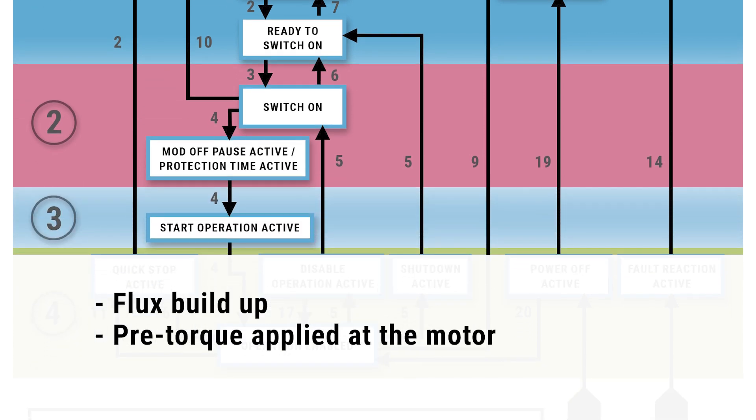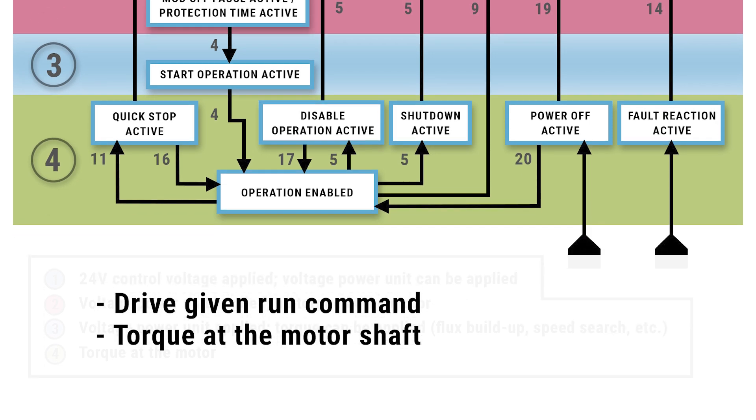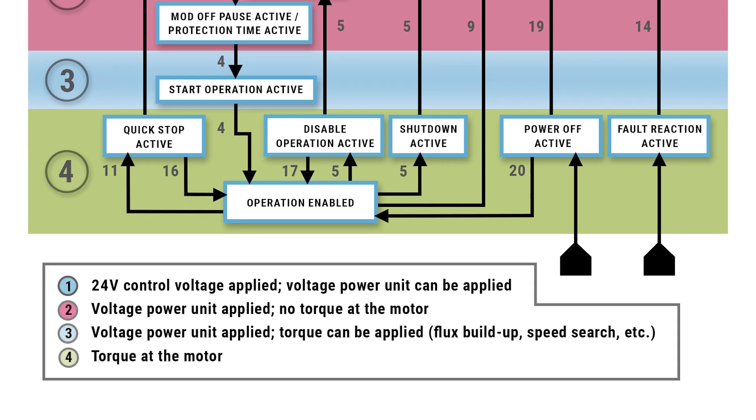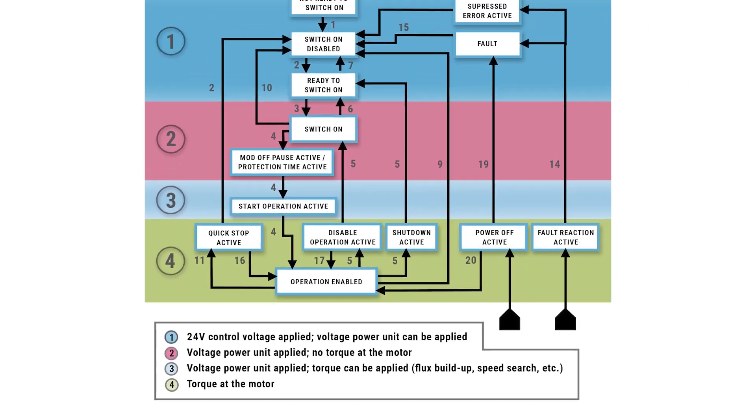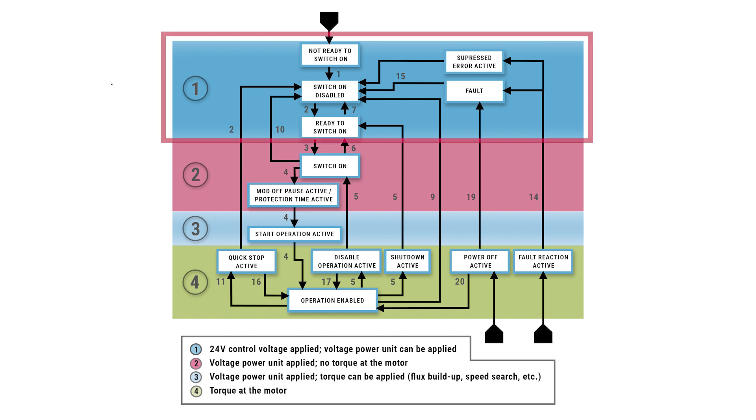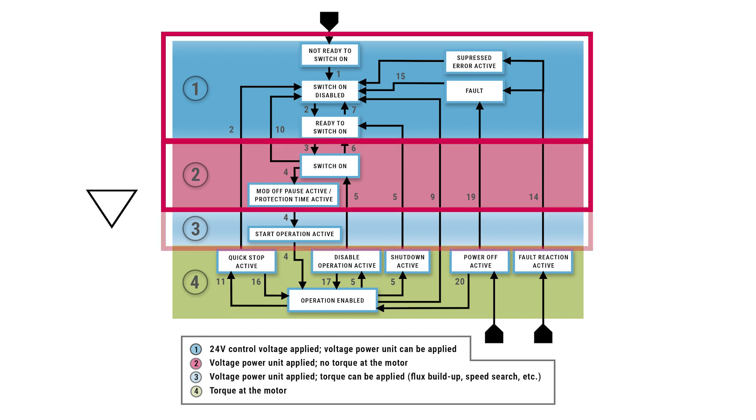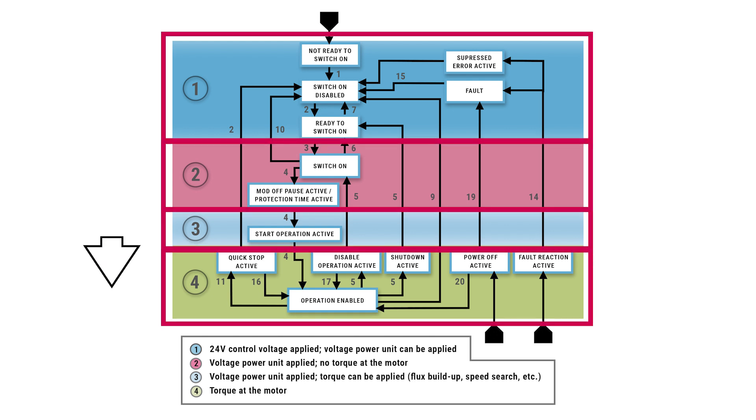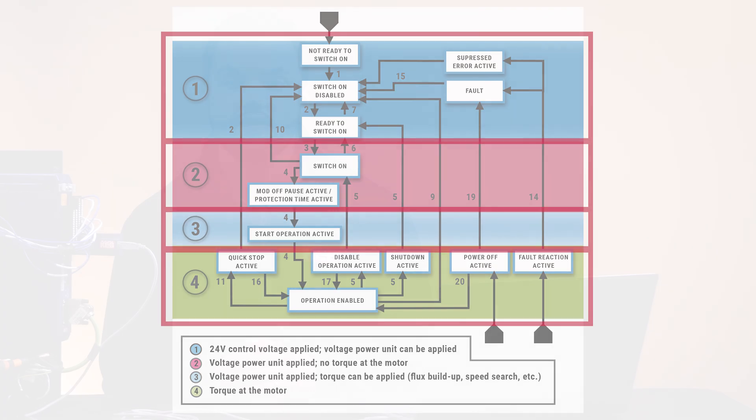Section three is where flux buildup happens and pre-torque can be applied, given section two has been reached. Section four is where the drive is given the run command and there is torque at the motor shaft, given that all previous sections have been reached. It's important to note that the device must logically progress through this series of states until it reaches the operation enabled state.